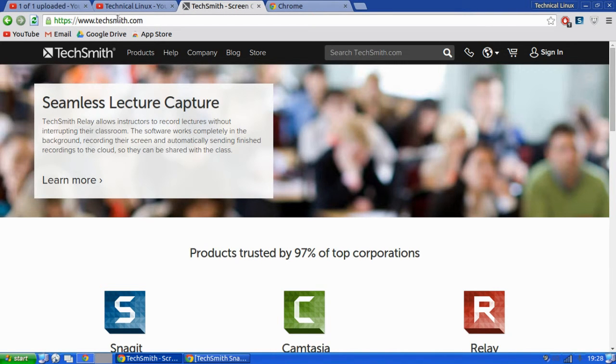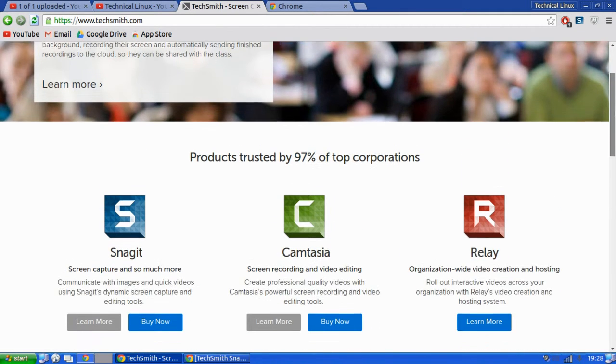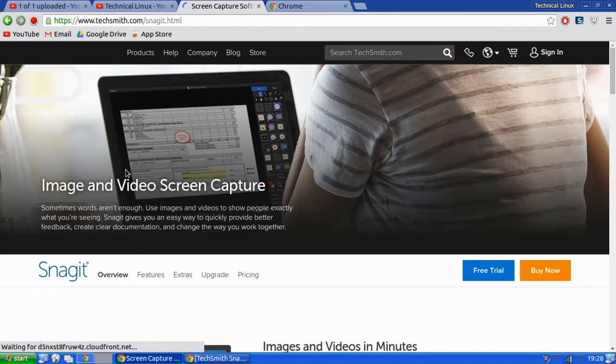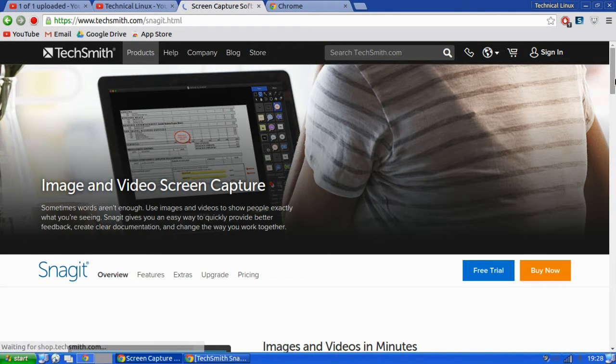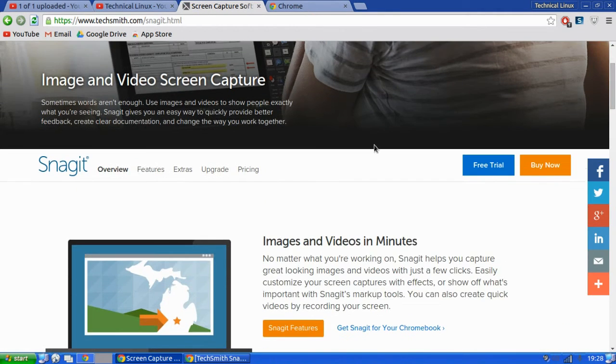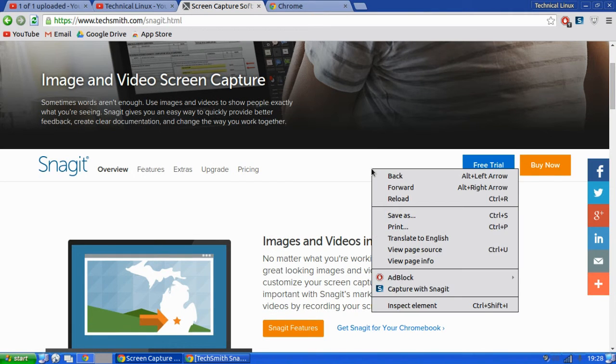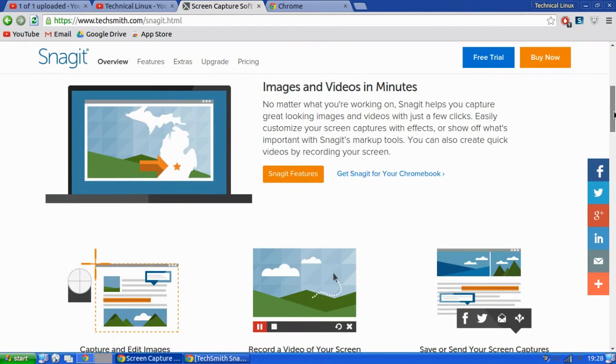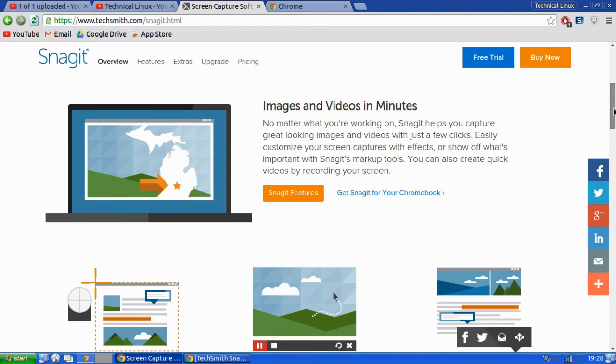Scroll down a bit until you see Snagit and you want to click on Snagit. Left-click on Snagit, don't right-click on Snagit, otherwise you just get a menu like that.